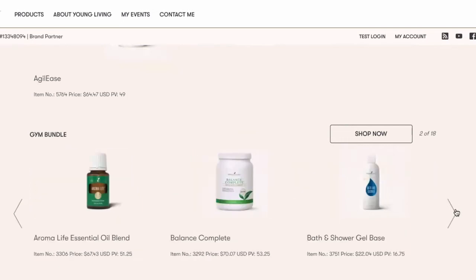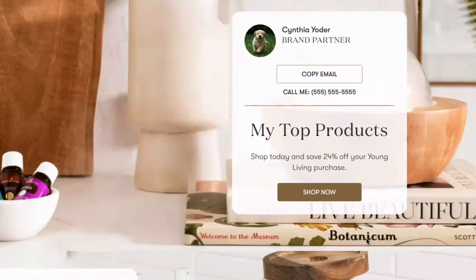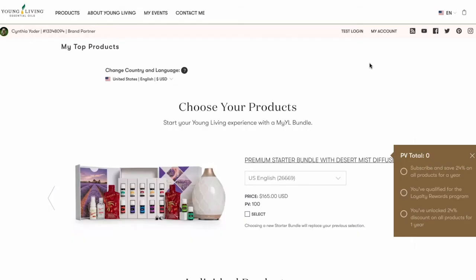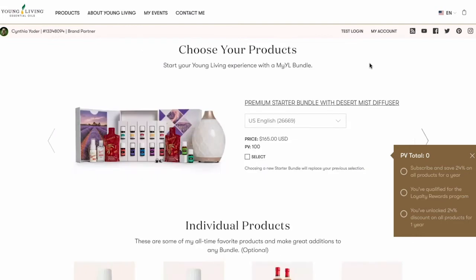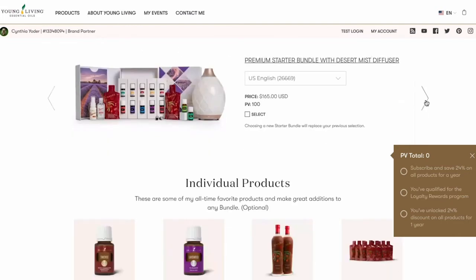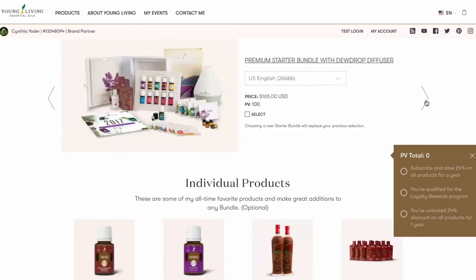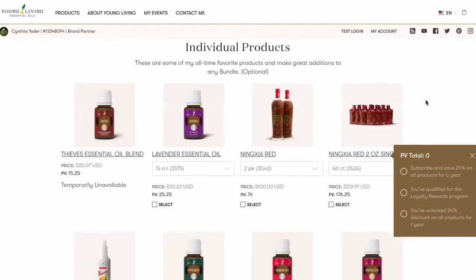Let's start by checking out the featured home page bundle. Begin by clicking Shop Bundle under the profile image. On this page, you'll see starter bundles, subscribe to save monthly products, and any additional products you've chosen to display.